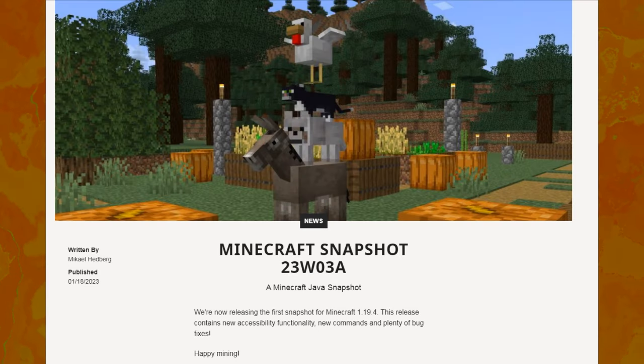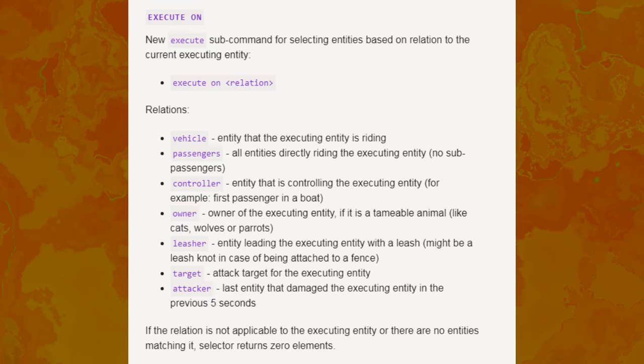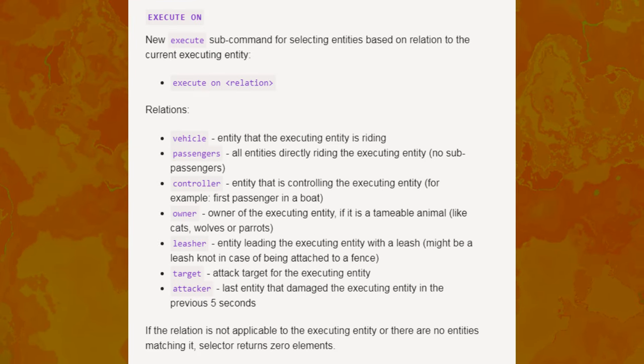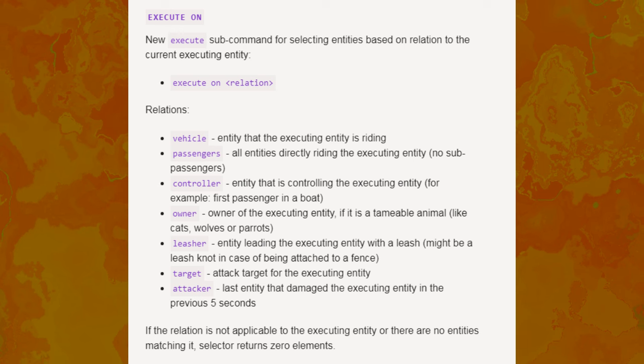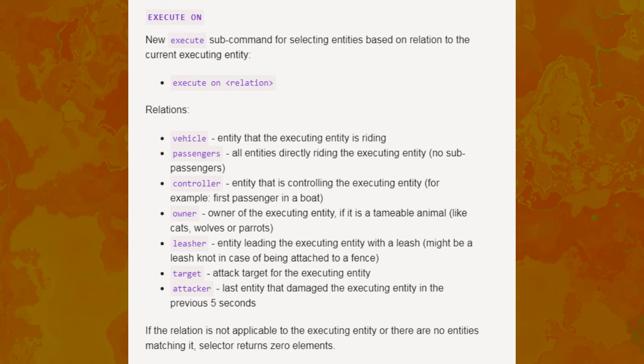In snapshot 23w03a, there was a glimmer of hope for something better. The execute on syntax was added. It seemed there was now a different way to do it that didn't require those bulky checks. However, this did have a mildly annoying edge case in the case of damage over time, potentially causing false positives.